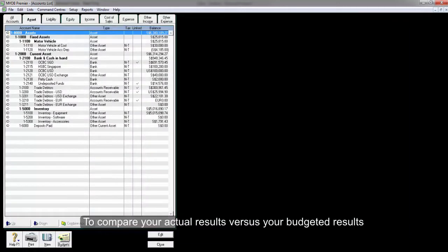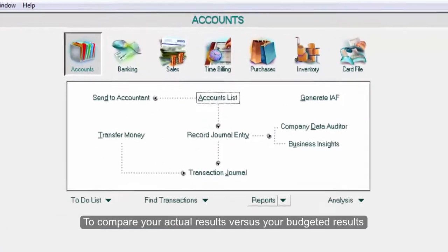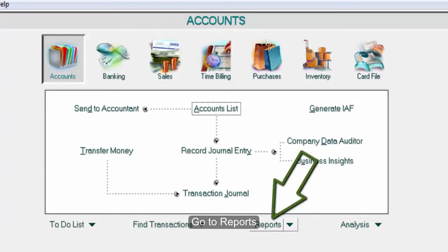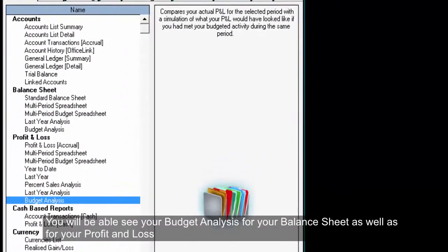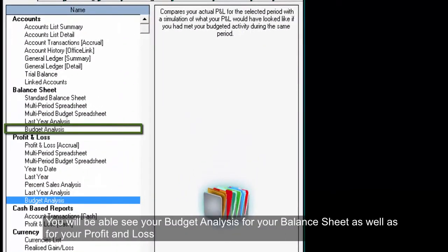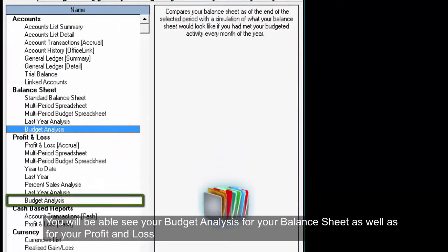To compare your actual results versus your budgeted results, go to your reports. You will be able to see a budget analysis for your balance sheet as well as for your profit and loss.